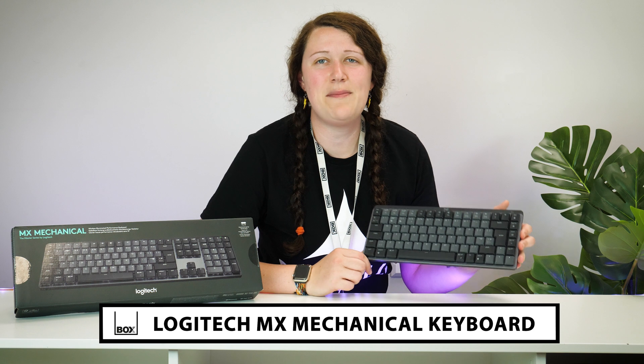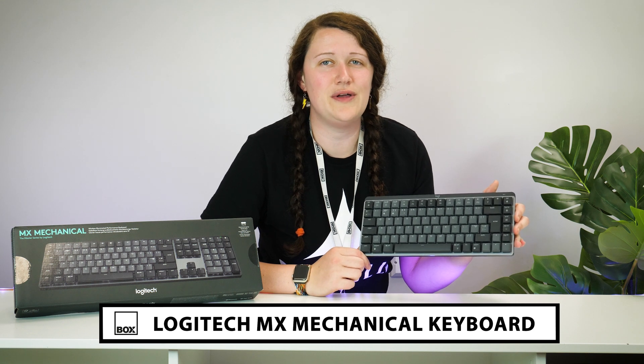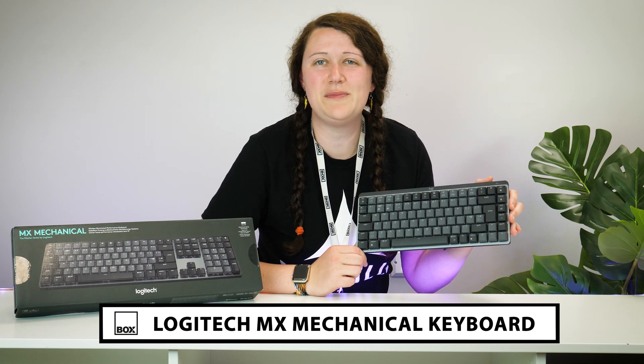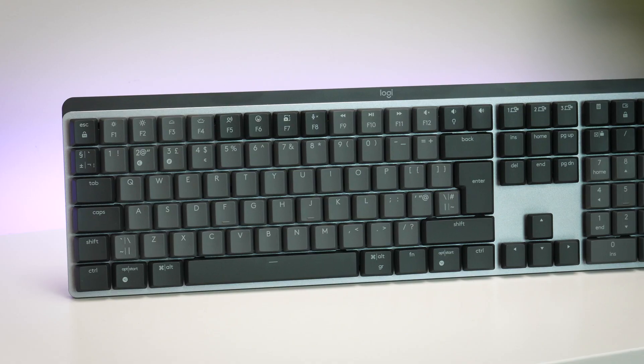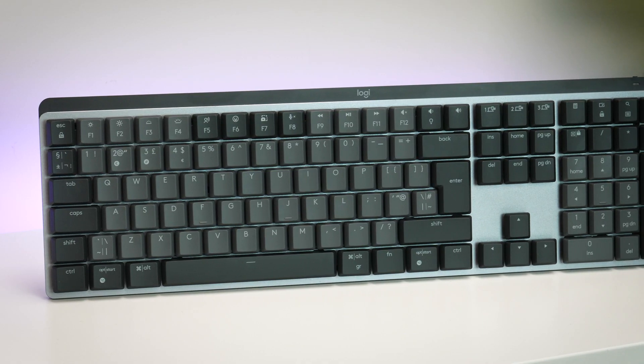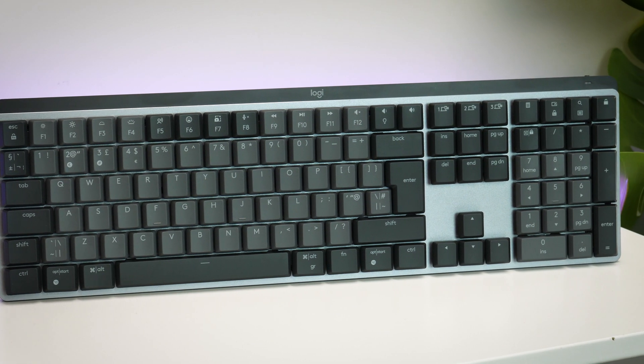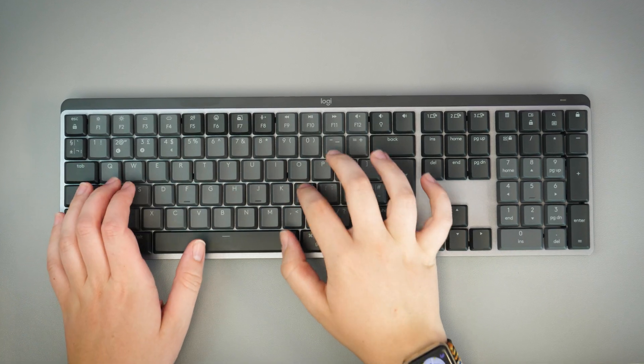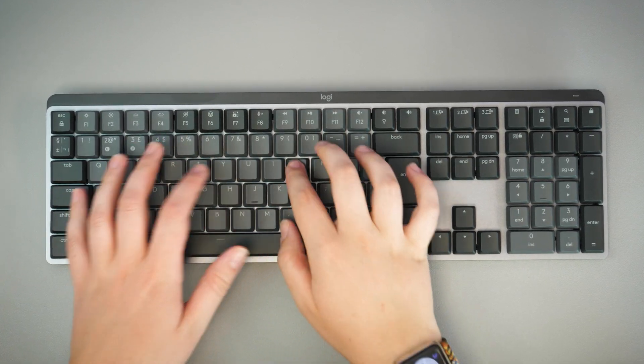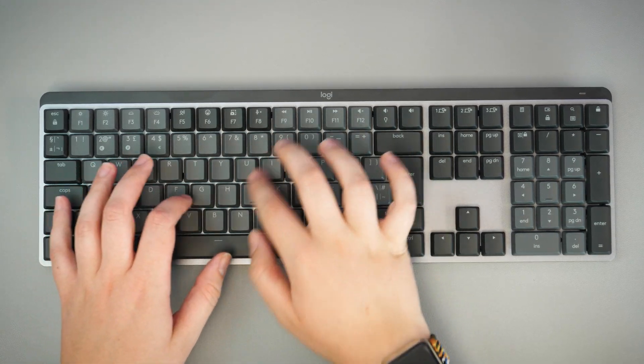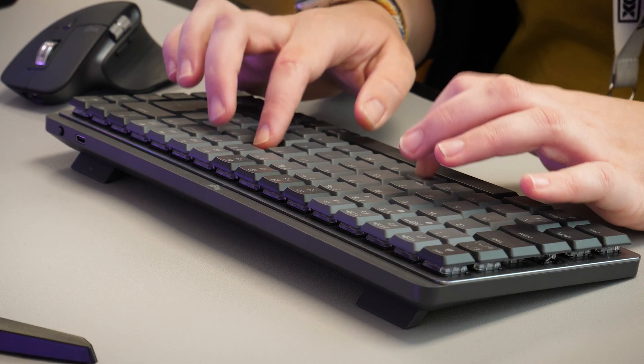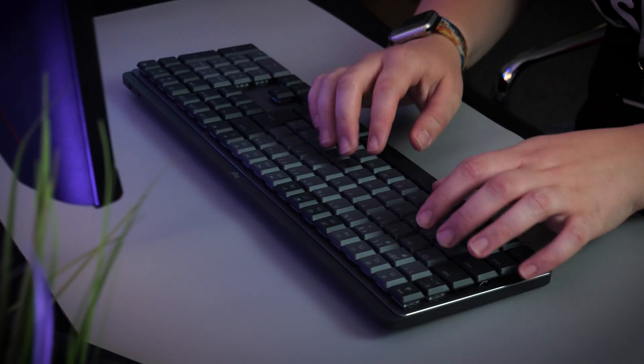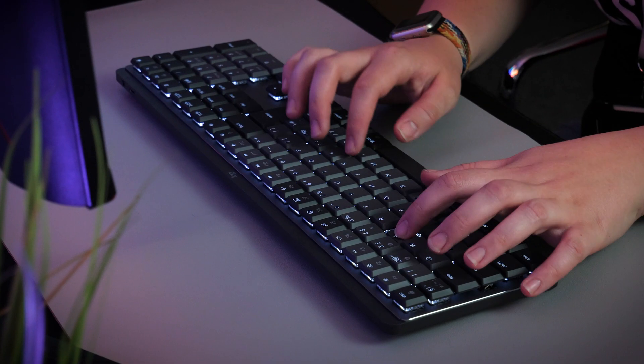Today we have the MX Mechanical Illuminated Wireless Keyboard from Logitech. Logitech are well known for creating great ergonomic, comfortable and versatile tech accessories, and with the MX Mechanical keyboard you'll find it works hard to work around your needs no matter where or what you're working with.